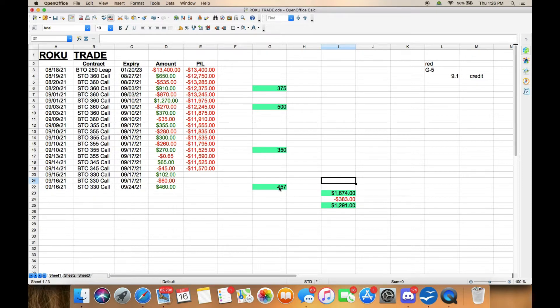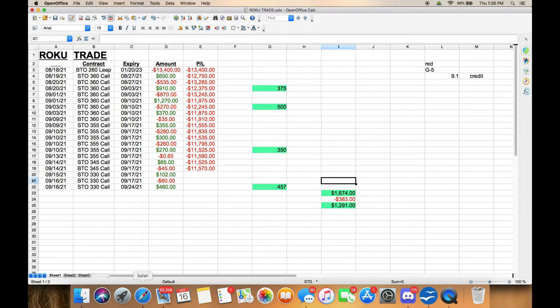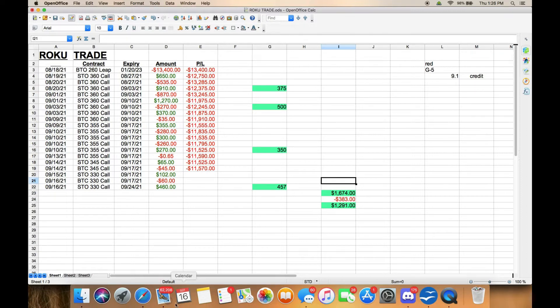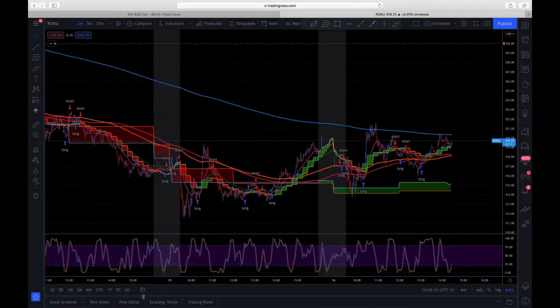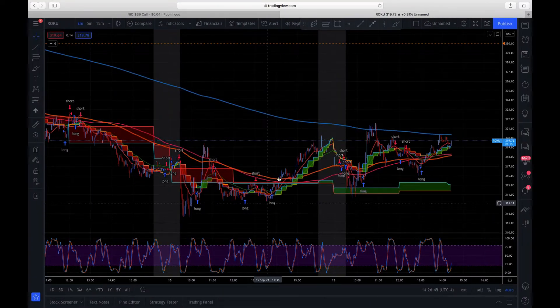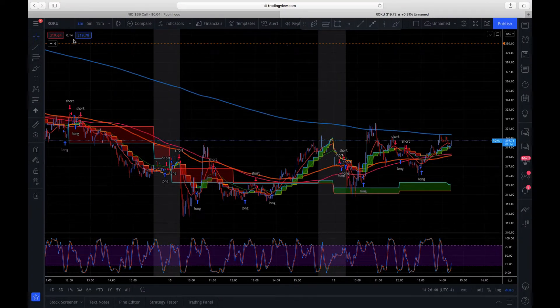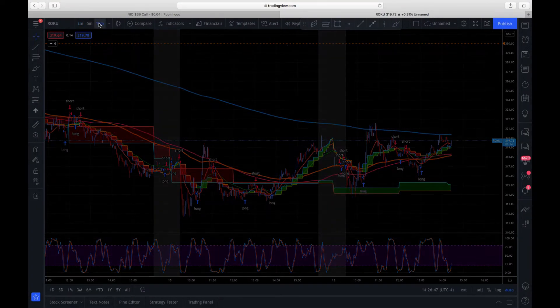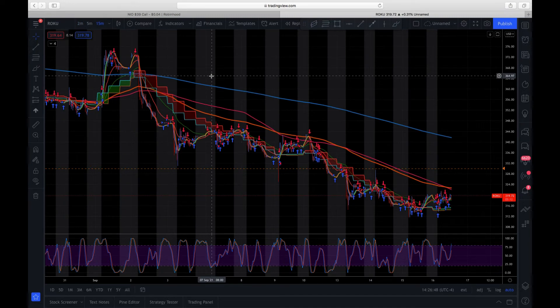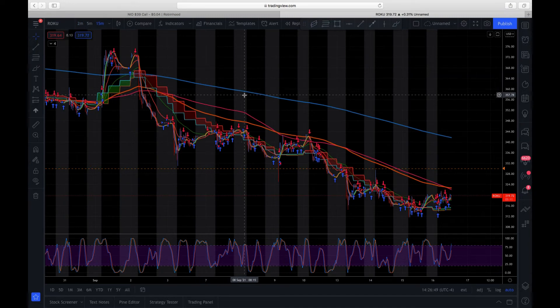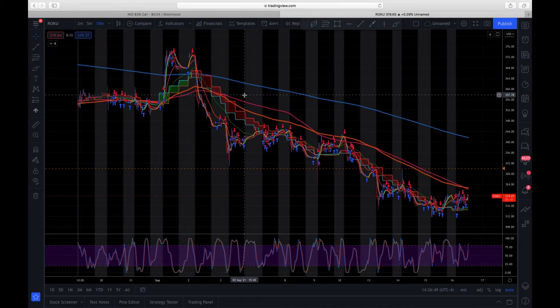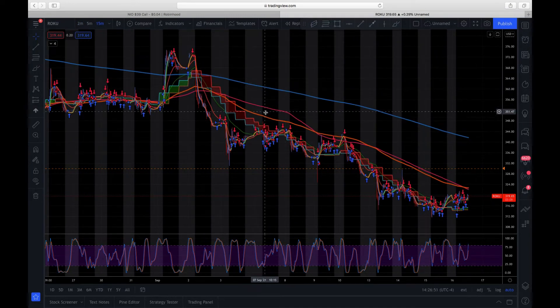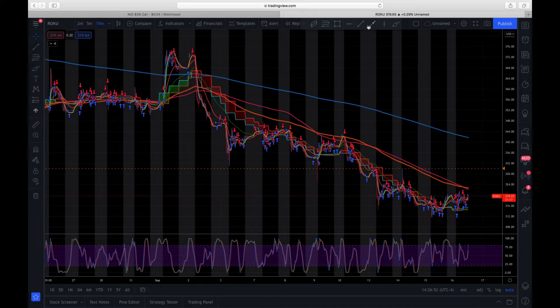If we look at the chart here, Roku's dropped big time. Let me get to this chart. Roku has dropped really big. I initially bought this LEAP around $352, and we'll just mark that real quick.